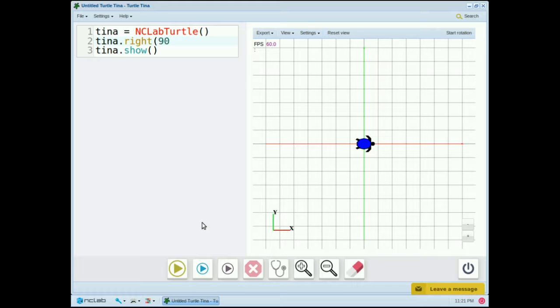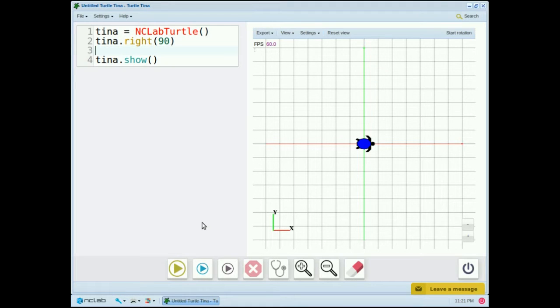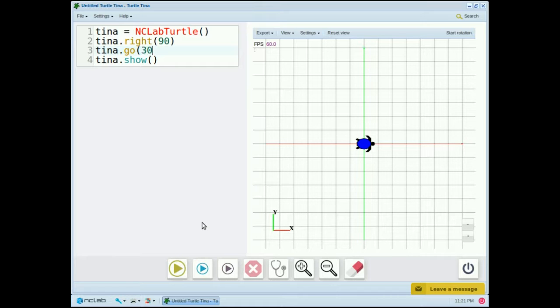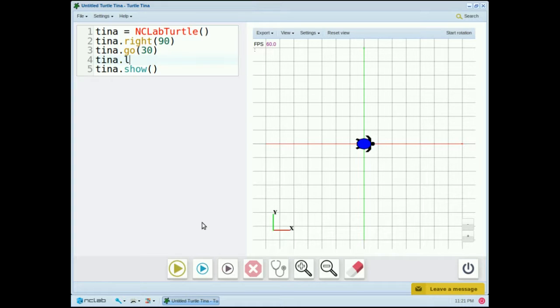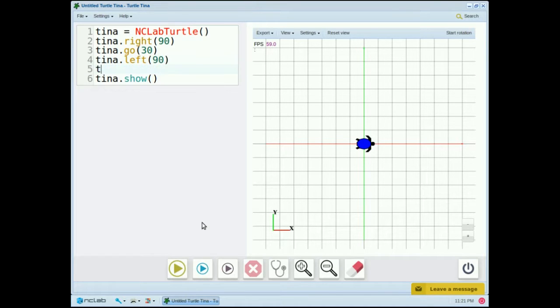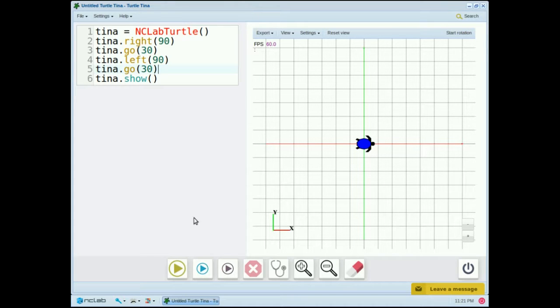So we'll put tina.right 90, and then tina.go. And inside the go parentheses, I'm going to put the number of steps I want Tina to take. So let's say go 30 steps, then let's say tina.left 90, and tina.go 30. Okay, let's run the program.